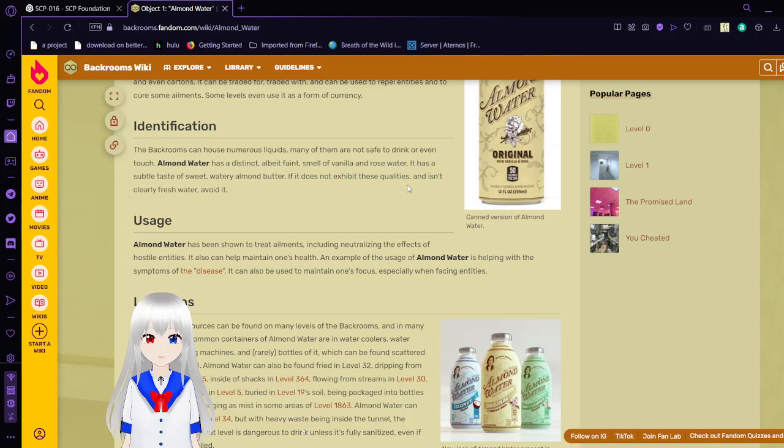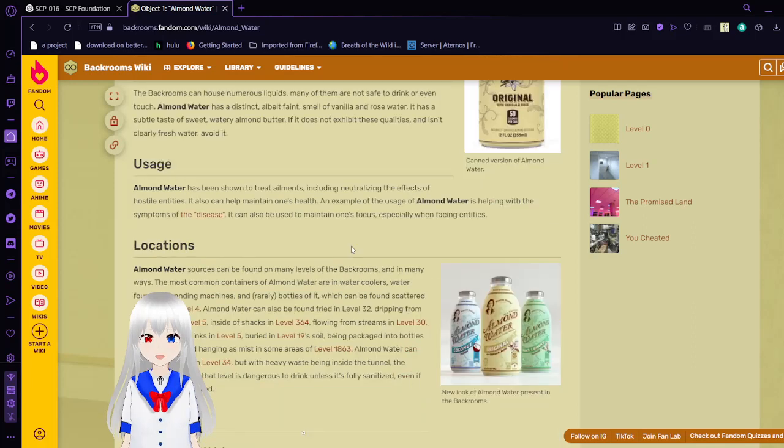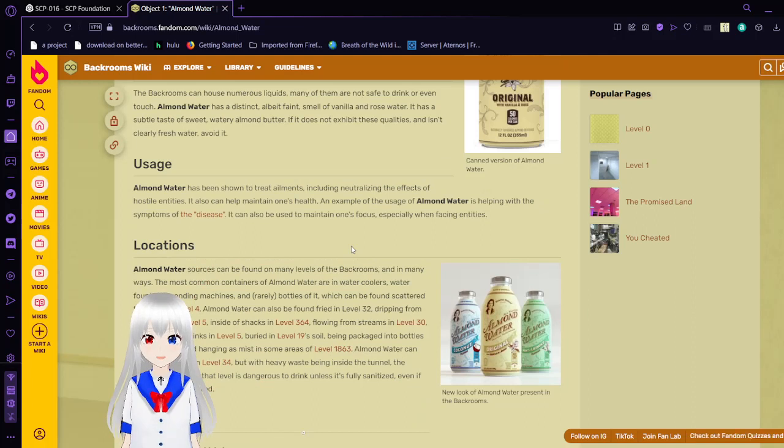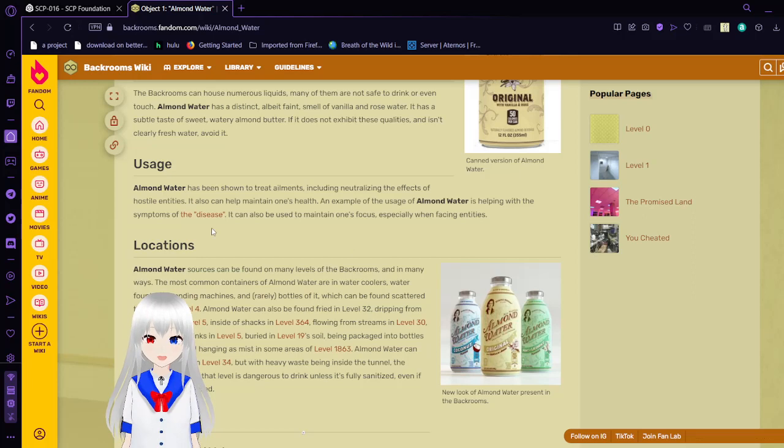Usage: Almond water has been shown to treat ailments, including neutralizing the effects of hostile entities. It can help maintain one's health. An example of the usage of almond water is helping those of the disease. It can also be used to maintain one's focus, especially when facing entities.